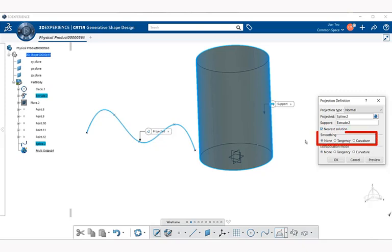And next we have Smoothing, and we have Extrapolation Mode. We're going to select None on these for this instance. And basically it gives us the choice of tangency and curvature in both modes, which is basically the tangency for G1 curves and curvatures for G2.